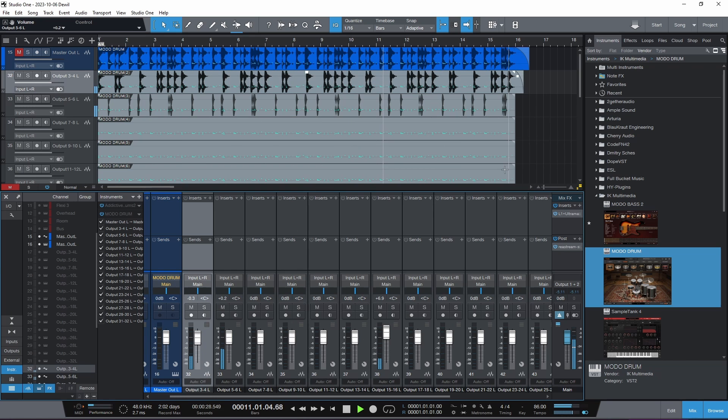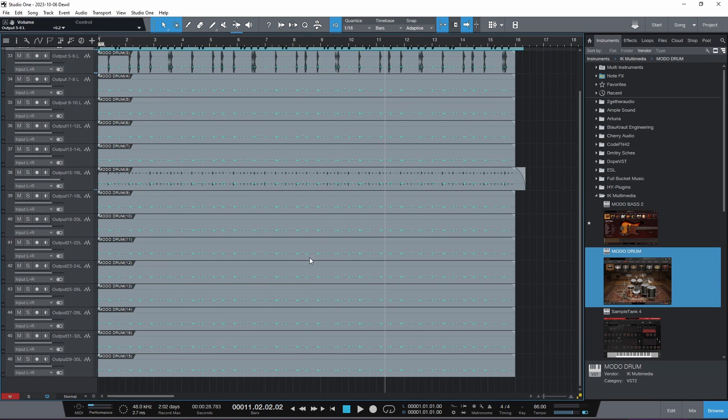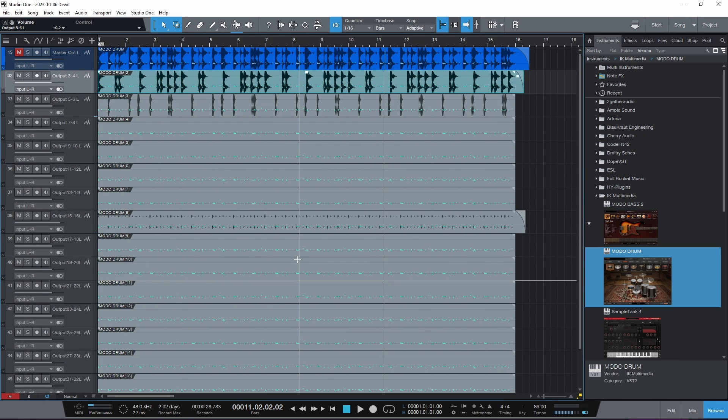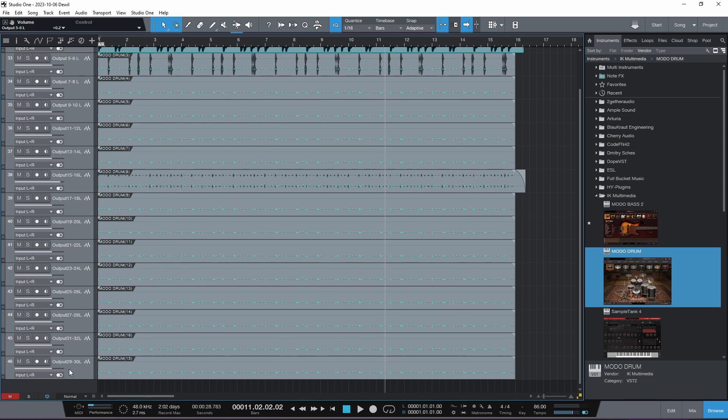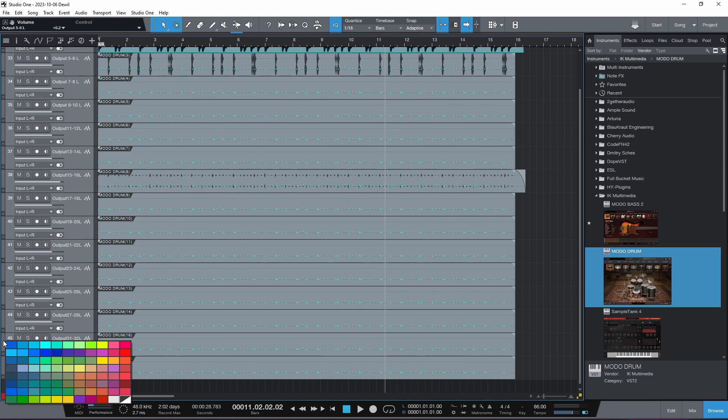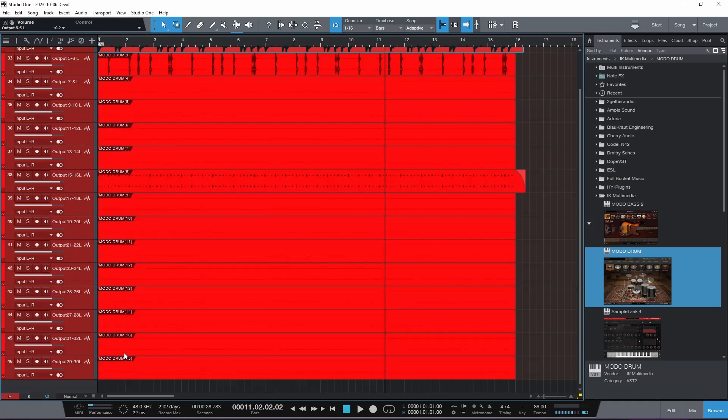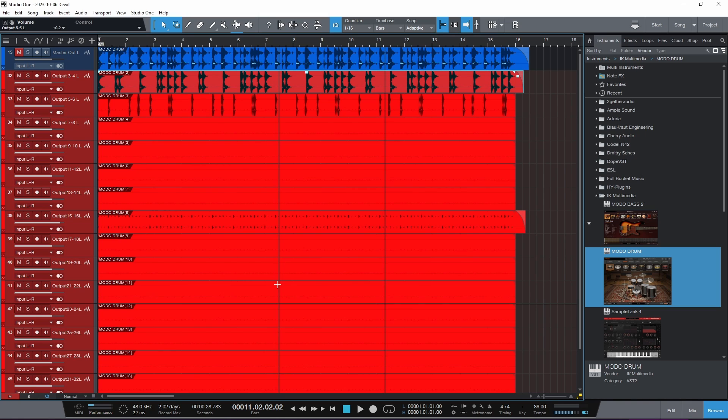But yeah, there we go. That's how you do that stuff. So for some fun mixing, of course, I always do this with my drums. Make them red. Make them red because the red one goes faster. Everybody knows that. Alright.